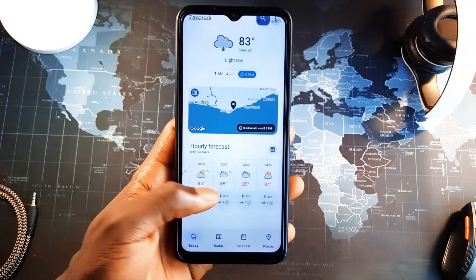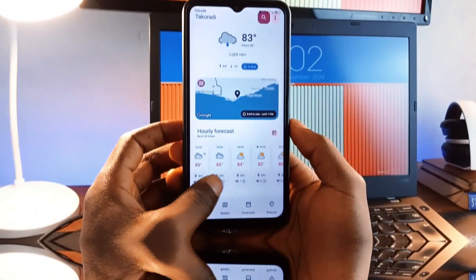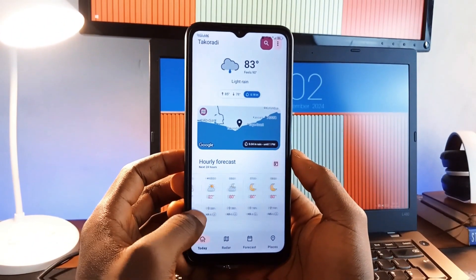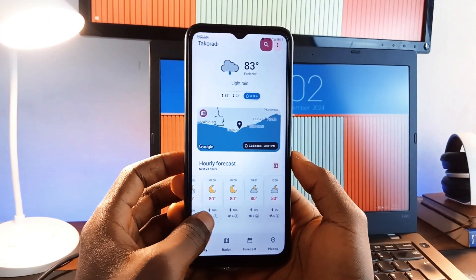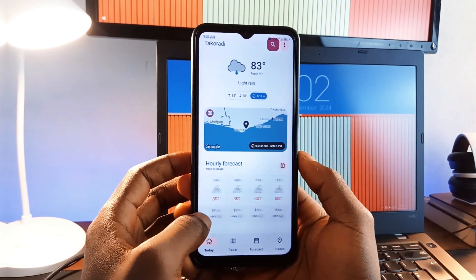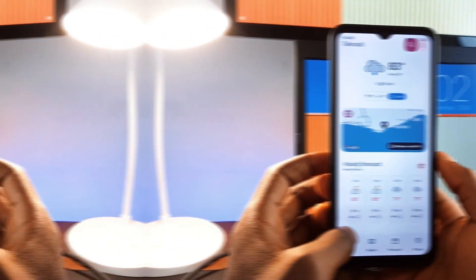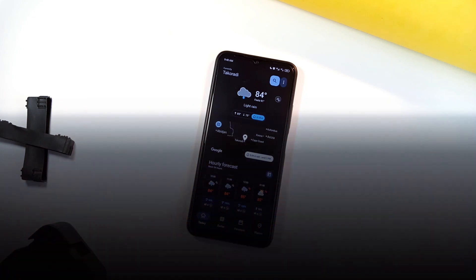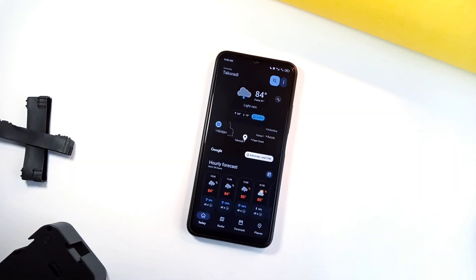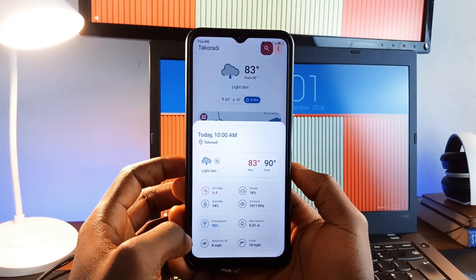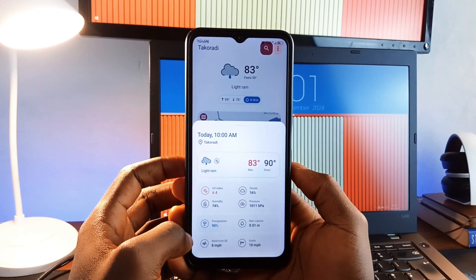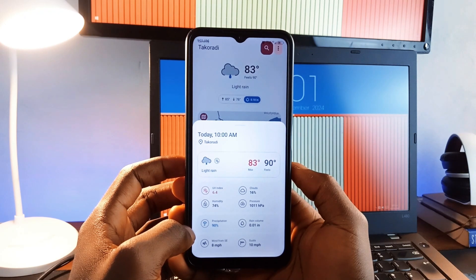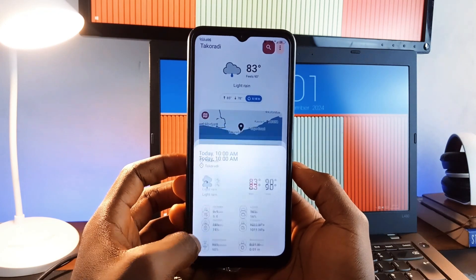I have been reviewing weather applications lately, and in this list, we have yet another awesome, fully-packed weather application called Weather Today. This app provides comprehensive data including current conditions, hourly, daily forecast, air quality, and pollen exposure.